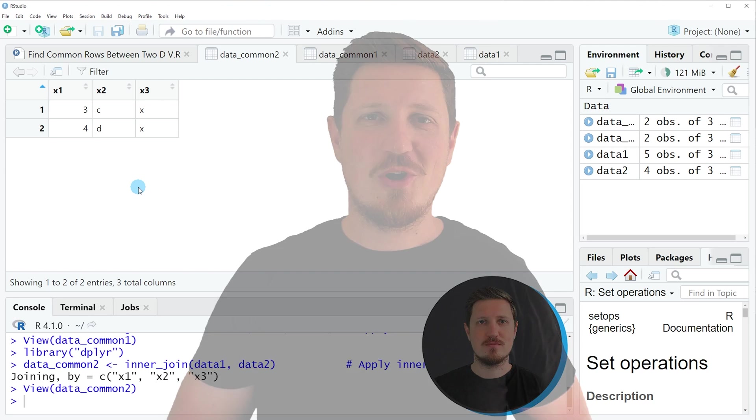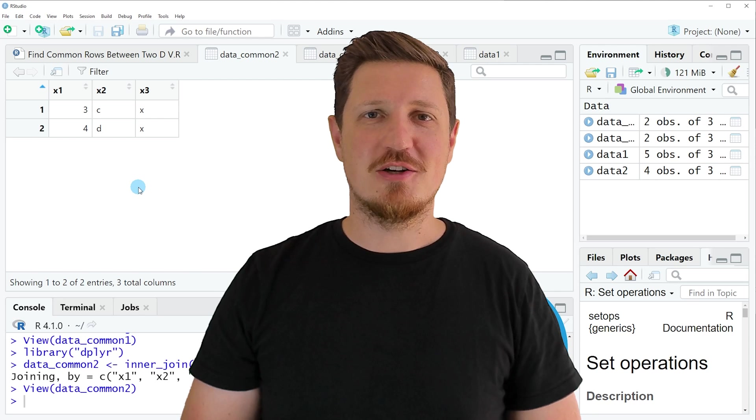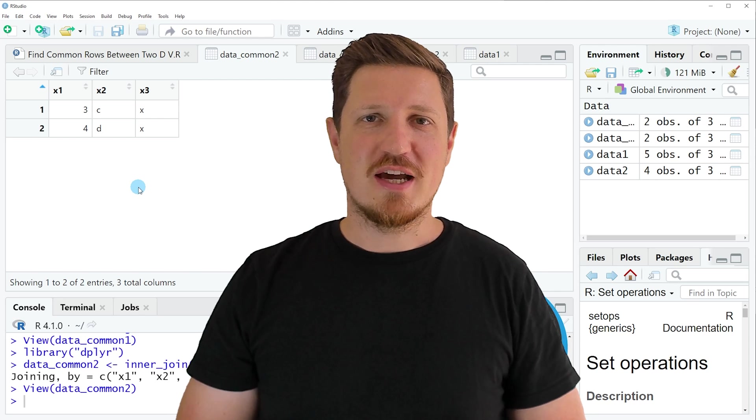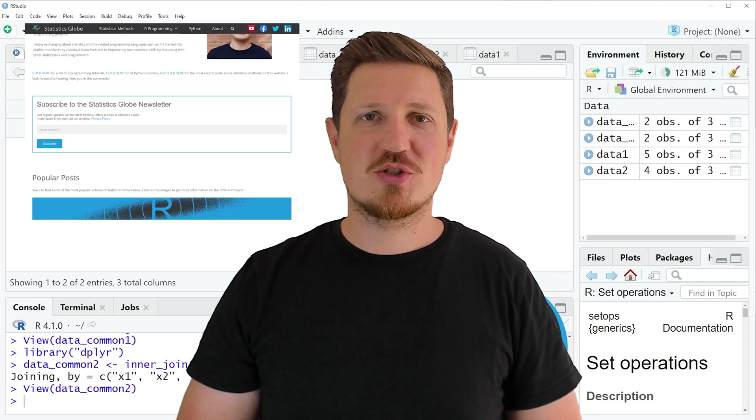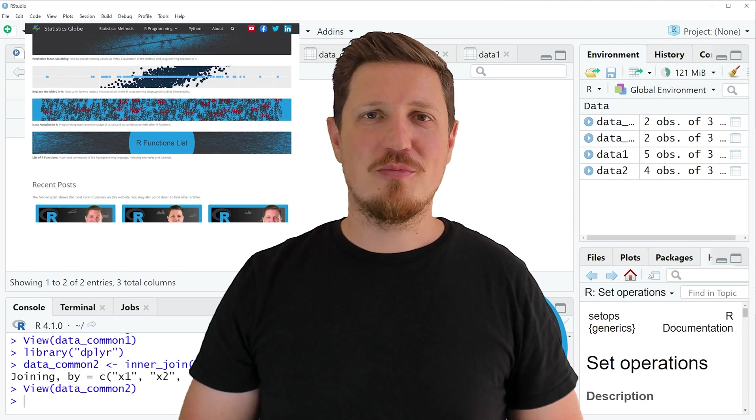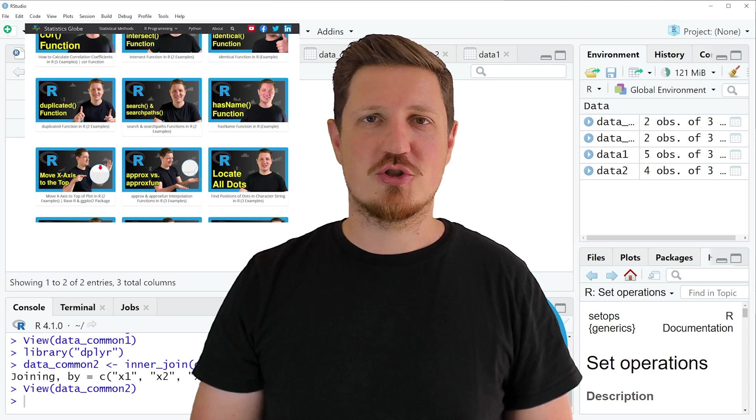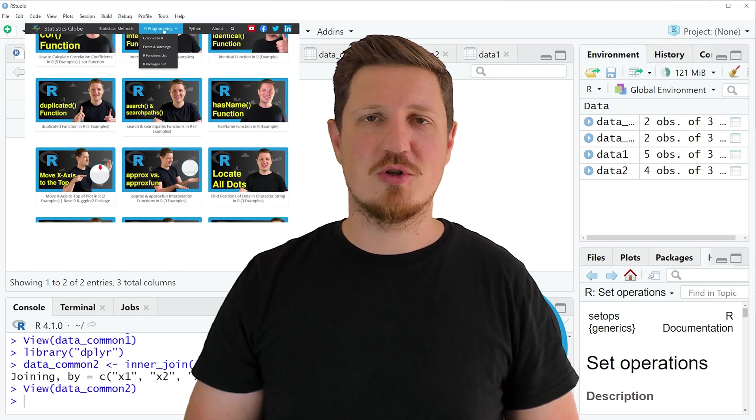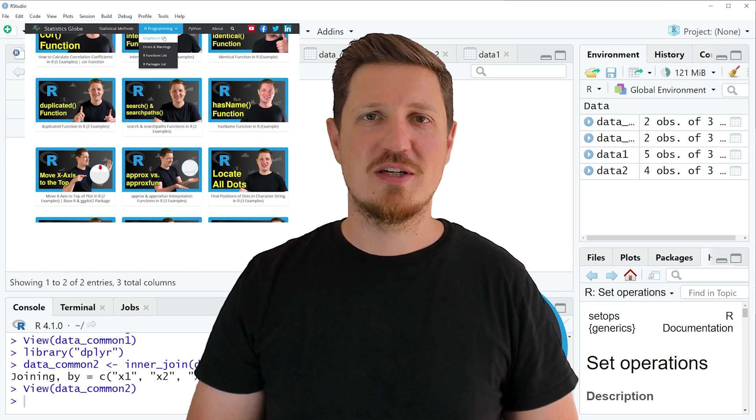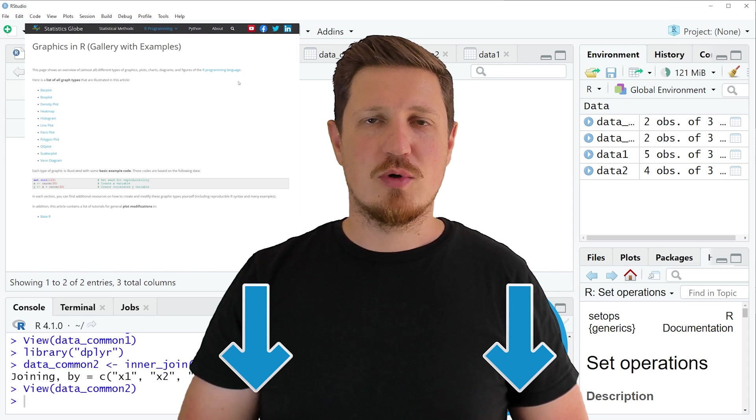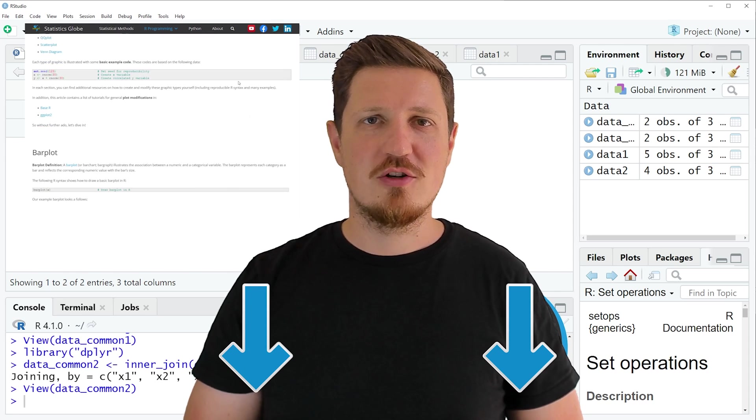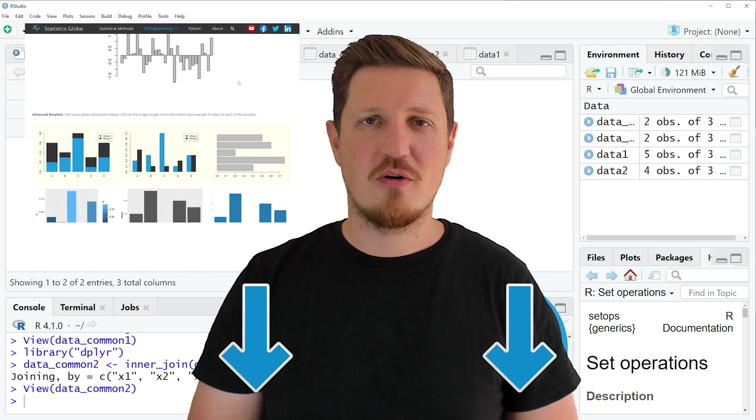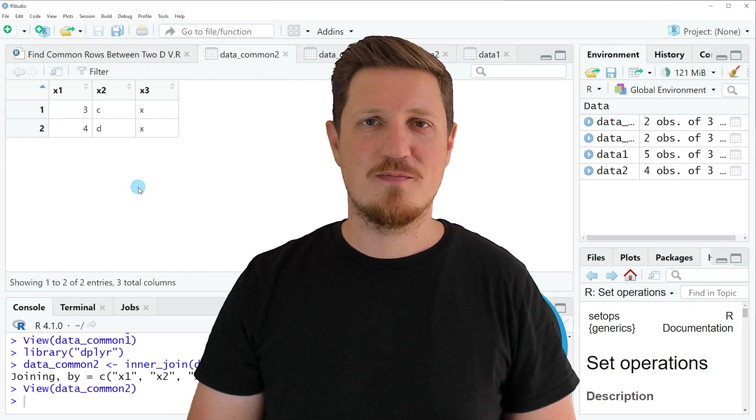That's all I wanted to explain in this video. In case you want to learn more on this topic, you may check out my homepage, statisticsglobe.com, because on my homepage I have recently published a tutorial in which I'm explaining the content of this video in some more detail. I will put a link to this tutorial into the description of the video, so you can find it there.